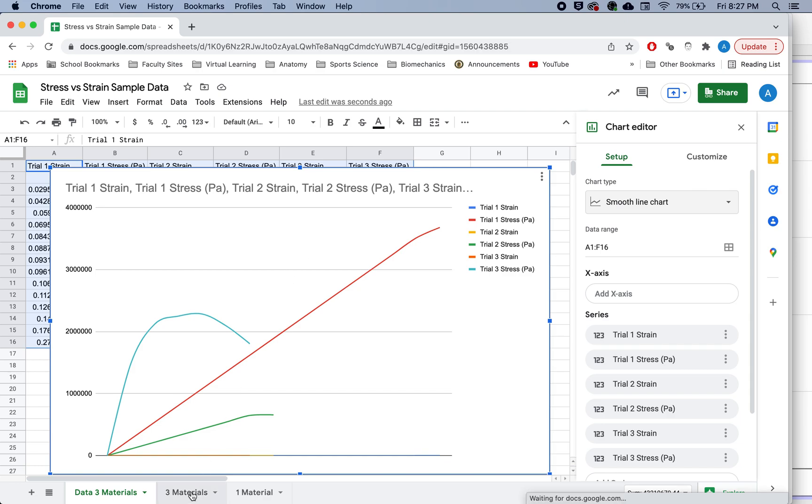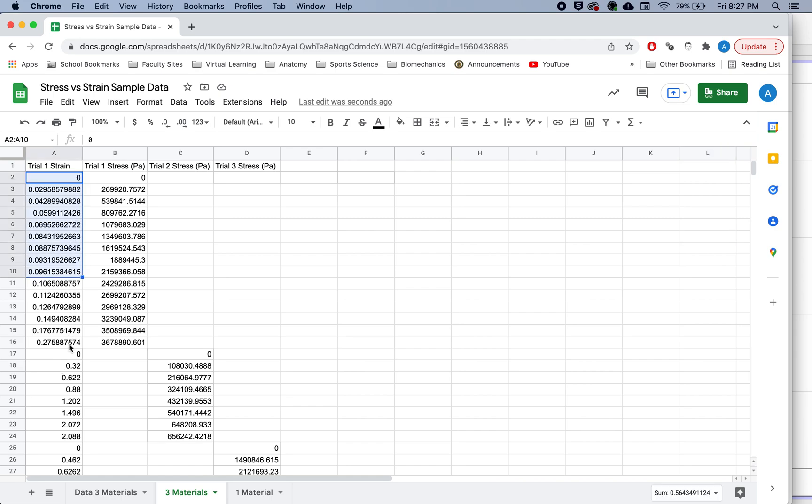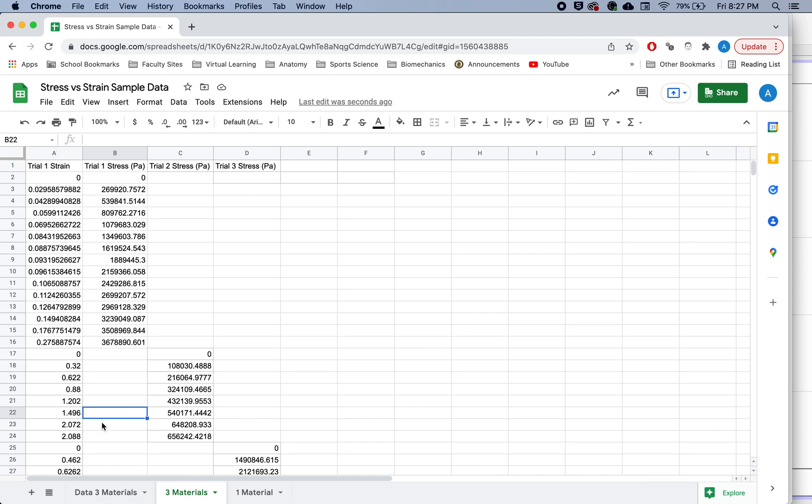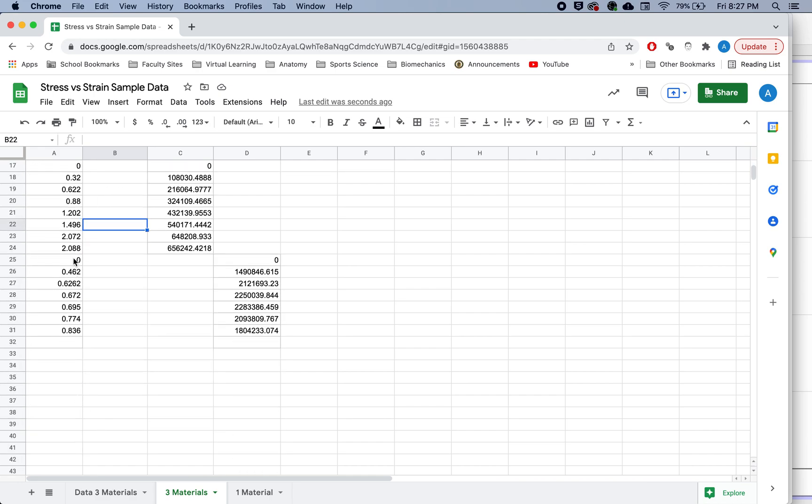And so what we need to do is set up our data a little bit differently in order to get what we need. So the way you need to set it up is like this, you'll put your strain for each of the three materials one after another. So you can see here is all of the data for trial one for the first material, then you have the strain for the second material right below it, and the third material is right below that.